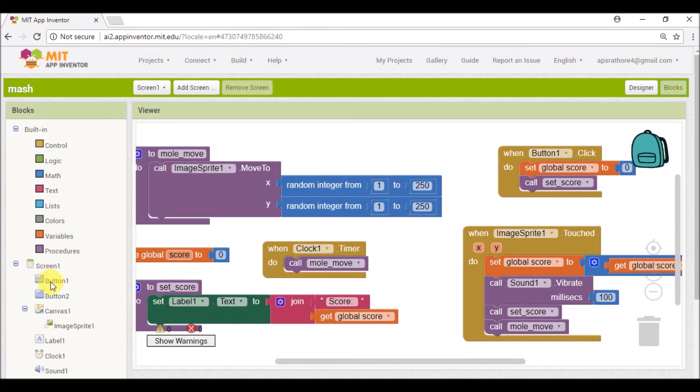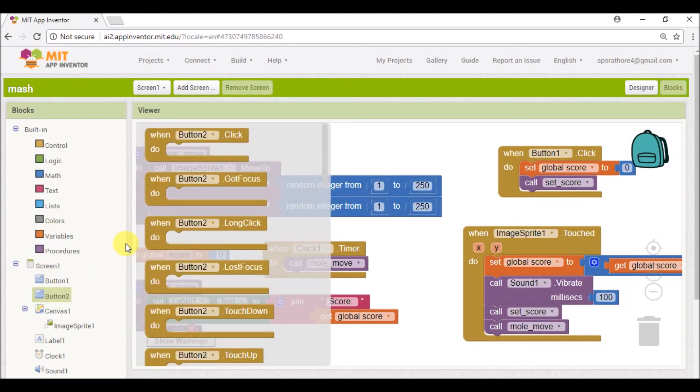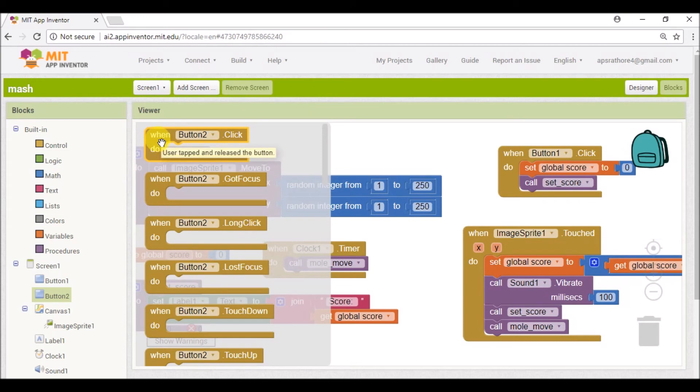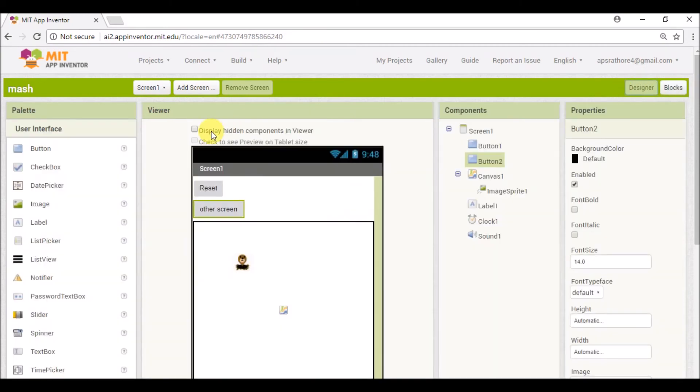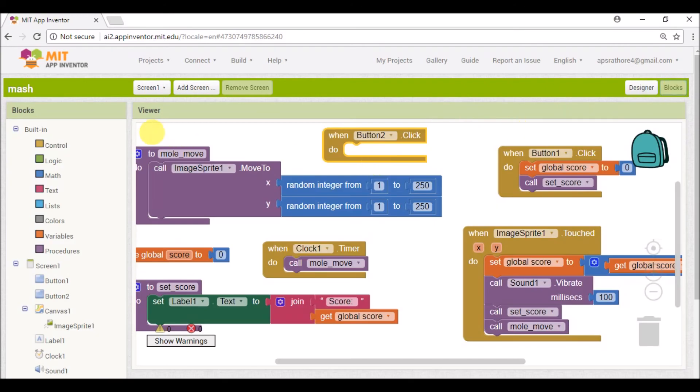And in this Blocks I'm going to add one block called 'when Button2.Click', that means our other screen button. When we click this button next screen will open. So for that we'll go to Control.